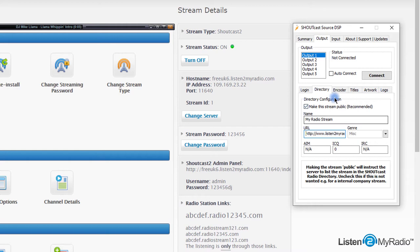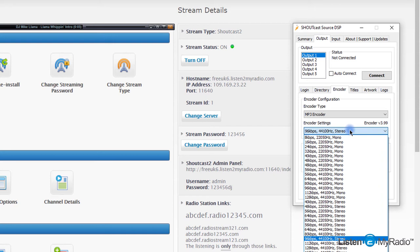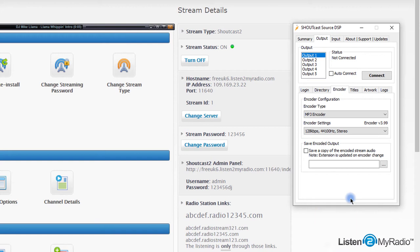Next, click on the encoder tab. In the encoder type field, please choose MP3 encoder. In encoder settings, select your preferred bitrate. You can choose between low quality stream at 32 kbps, medium quality stream at 64 kbps, or high quality stream at 128 kbps.